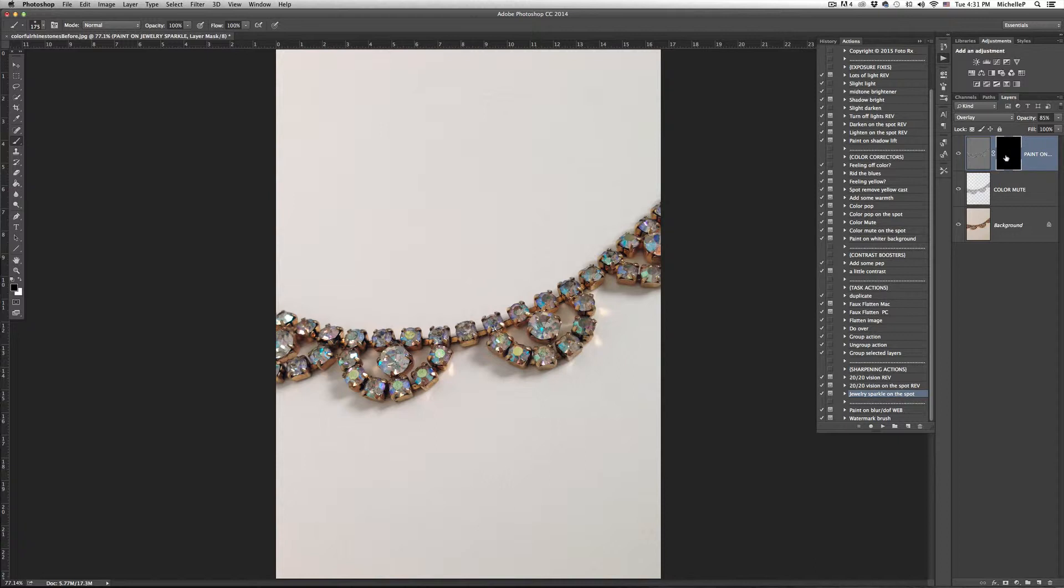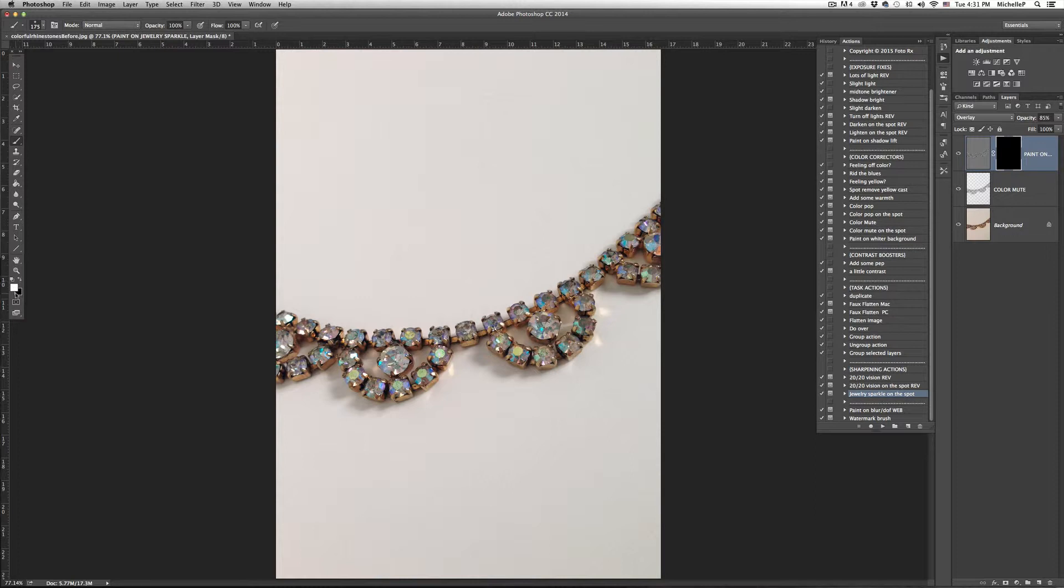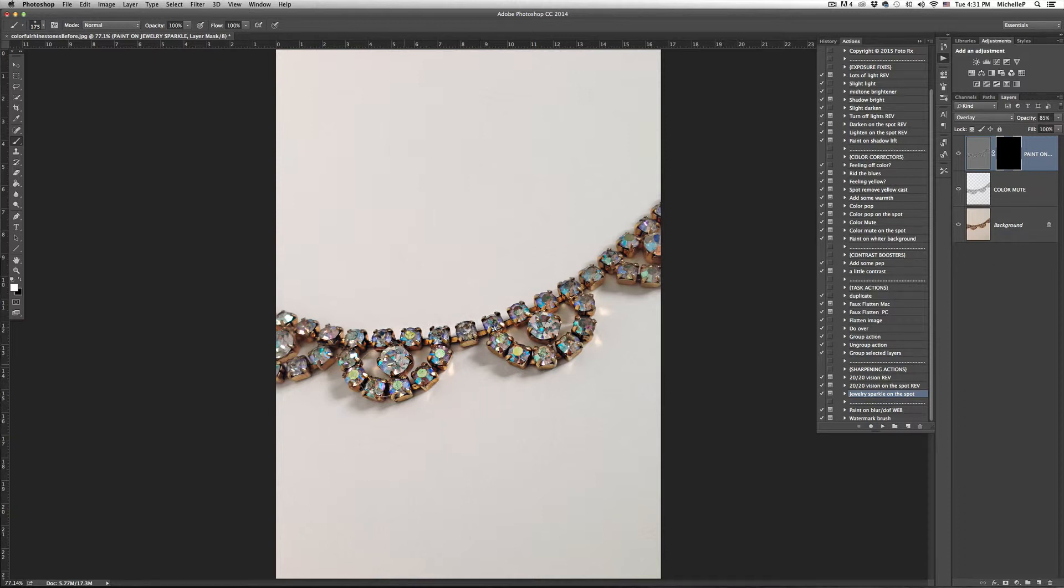For a black mask, you always want to choose a white brush to reveal the effect. So we're going to come here and make sure our default color is white, and then we'll choose our brush and just come over to the photograph and start painting where you want to have the effect show through.